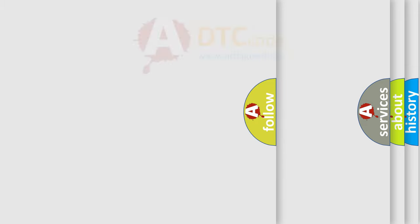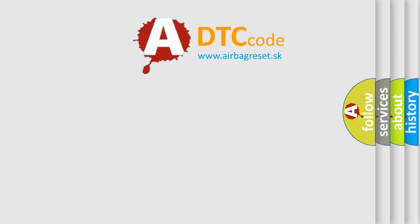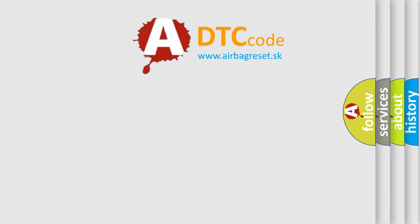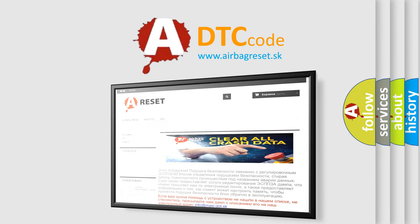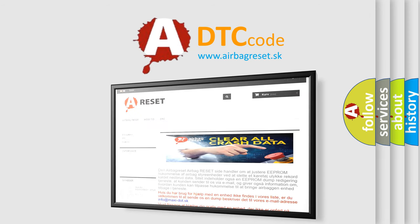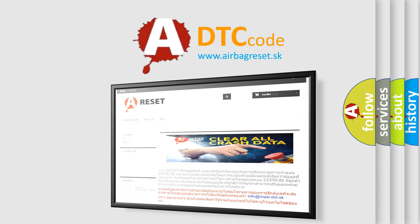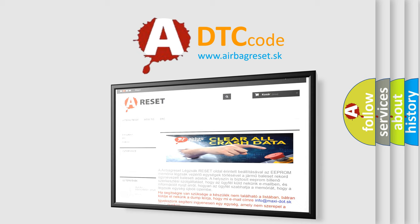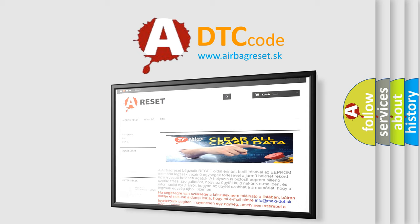The airbag reset website aims to provide information in 52 languages. Thank you for your attention and stay tuned for the next video.